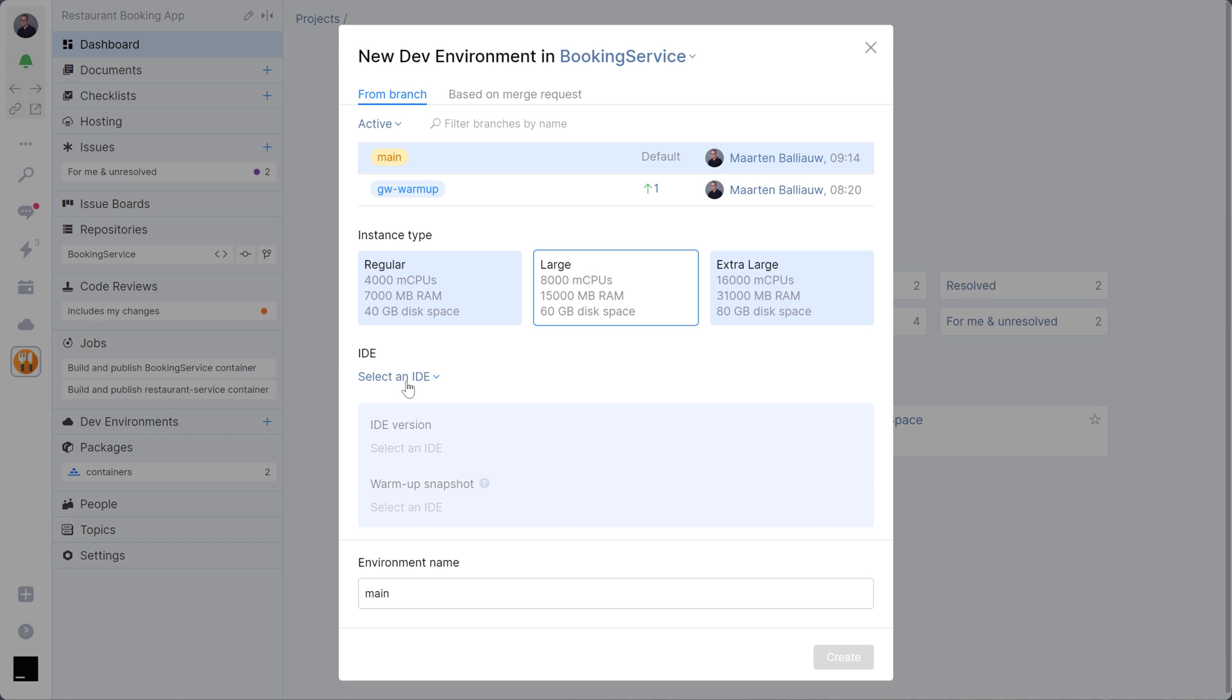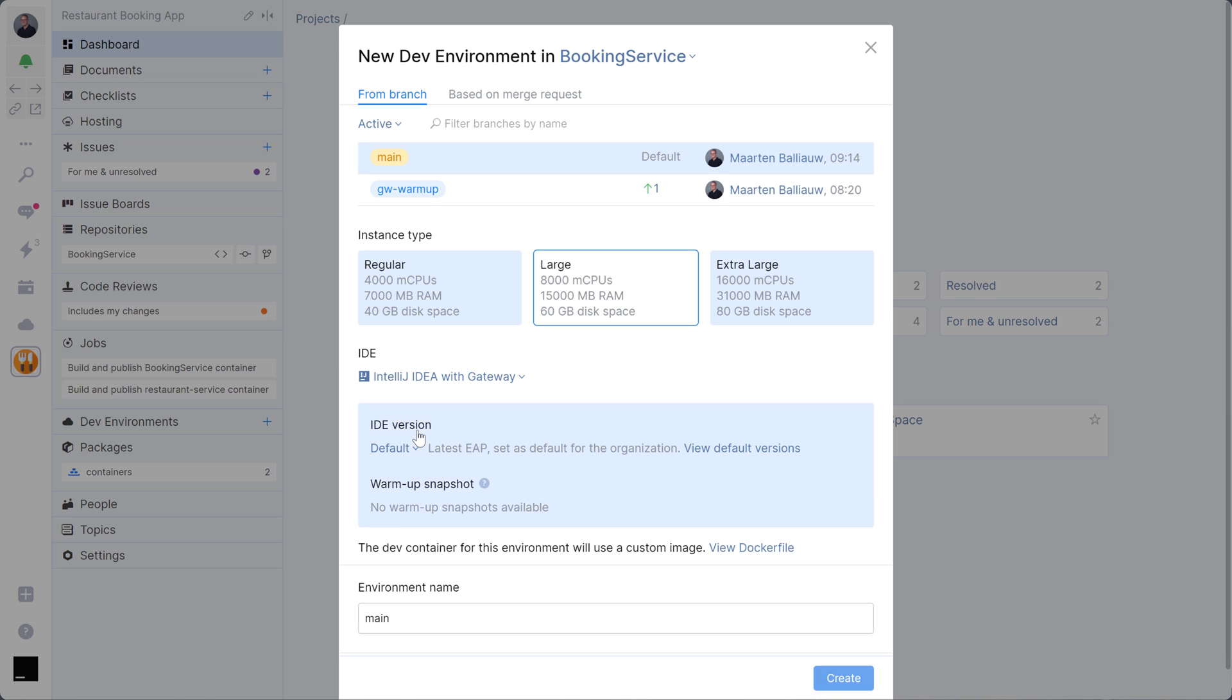Next, you can select the IDE that you want to work with and the version. I'll go with the default for our space organization here.